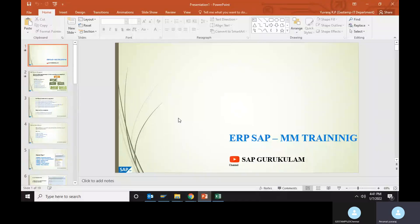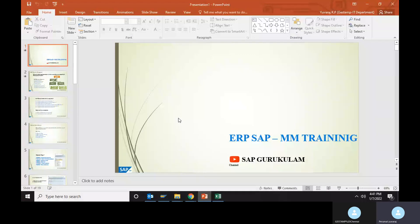Welcome to our YouTube channel, SAP Gurukulam, related to SAP MM, SD, related queries and doubts.